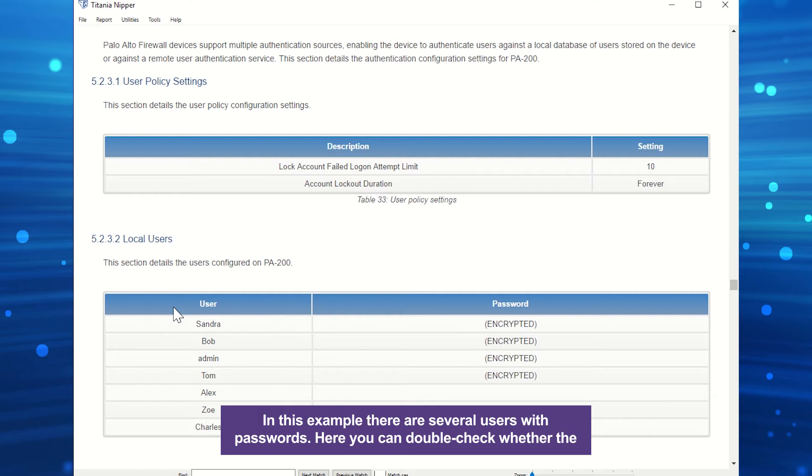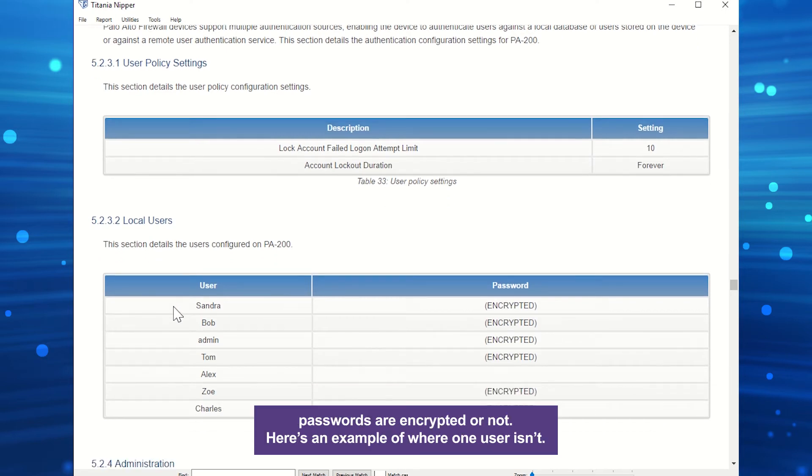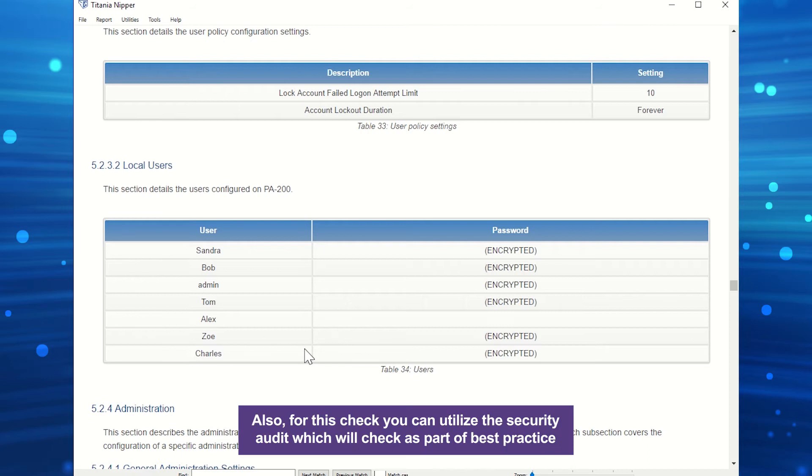In this example, there are several users with passwords. Here, you can double-check whether the passwords are encrypted or not. Here's an example of where one user isn't. Also, for this check, you can utilize the security audit, which will check as part of best practice for any user accounts which contain vulnerabilities, such as password limits or credentials.